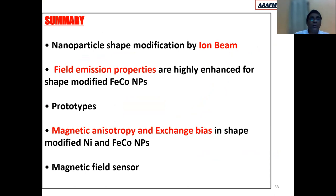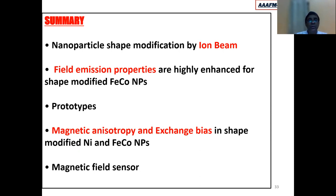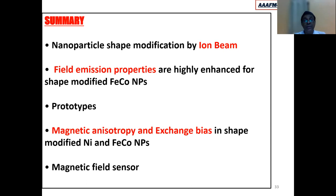To summarize: we have shown that nanoparticle shape can be modified by ion beam irradiation. We demonstrated highly enhanced field emission properties when the shape is modified for iron-cobalt nanoparticles, and presented two prototypes made using this material. We have also shown magnetic anisotropy and exchange bias in shape-modified nickel and iron-cobalt nanoparticles, and a small prototype magnetic field sensor based on embedded metal nanoparticles.